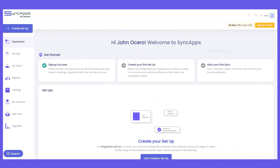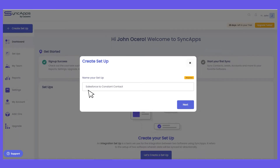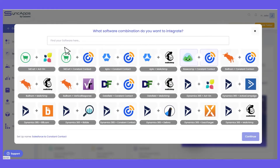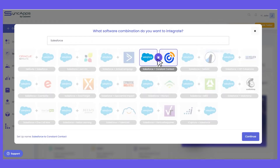Let me show you how the setup works in SyncApps. You'll just need to click "Create Setup" or tap the setups, then name your setup based on your preference and select Salesforce and Constant Contact.